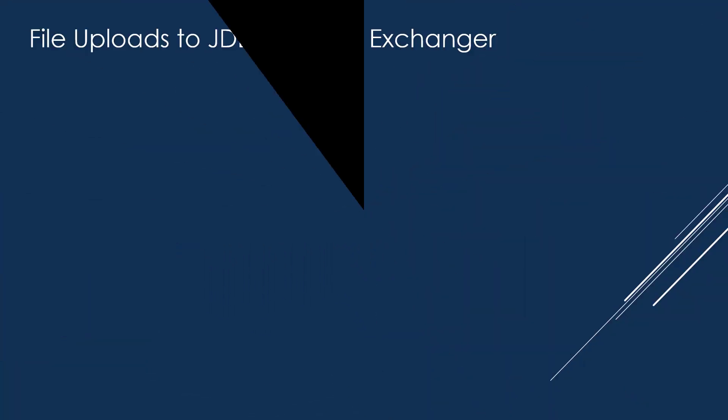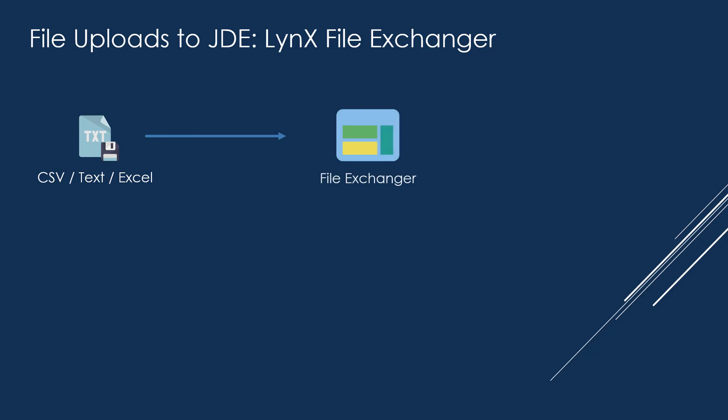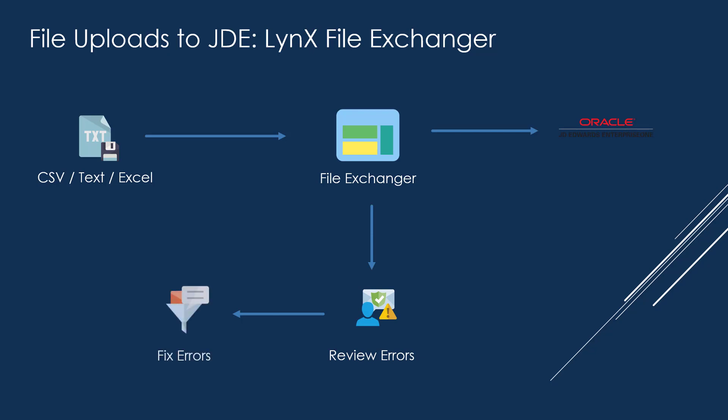With Lynx File Exchanger, you can upload and download files from JDE in one step. The files can be in any parsable format: CSV, position text, or even native Excel files.